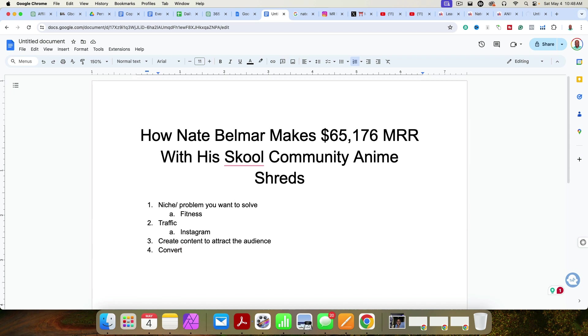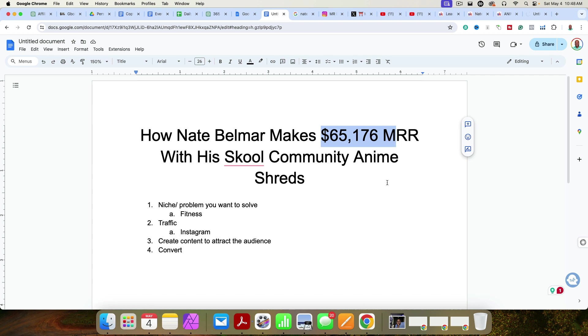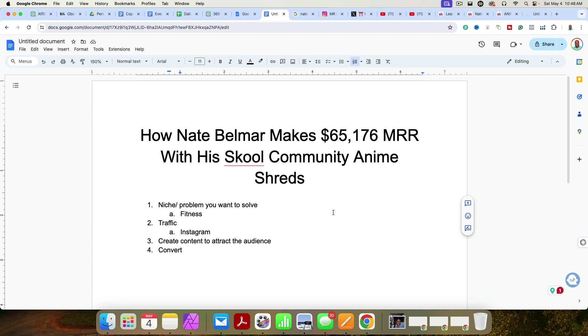Again, if you want assistance, if you need help getting started, building your own Skool community. Now I'm not guaranteeing that you're going to make $65,000 a month of recurring revenue, but if you need assistance, go ahead and click my affiliate link in the description. You'll get a two week free trial. And as I mentioned, I'll work with you personally, one-on-one, not a VA or not a sales guy or anything like that. I'll work with you one-on-one to help you grow your community.